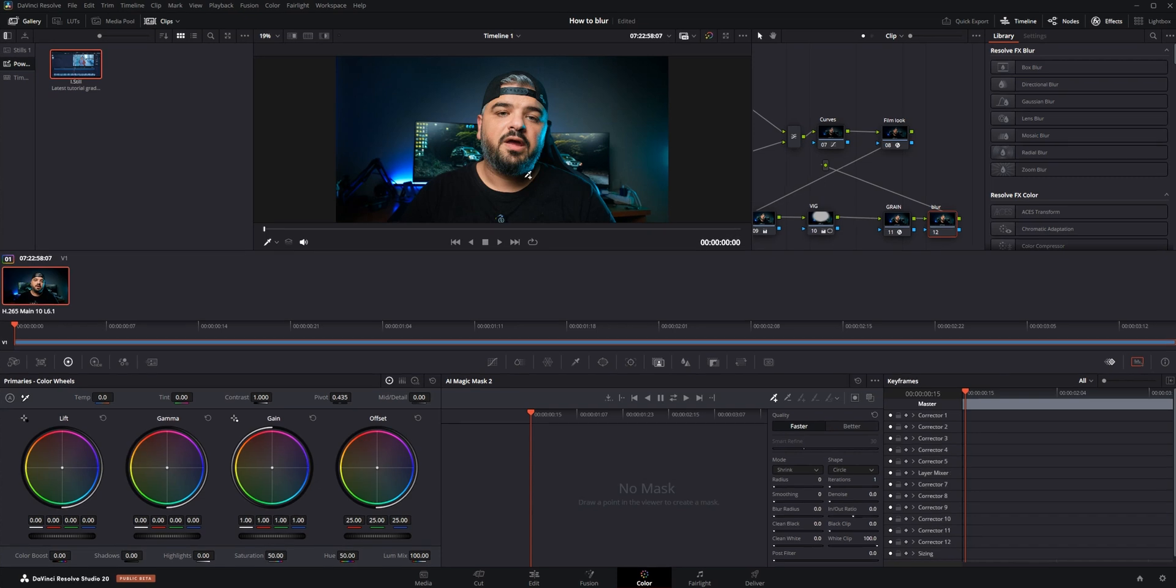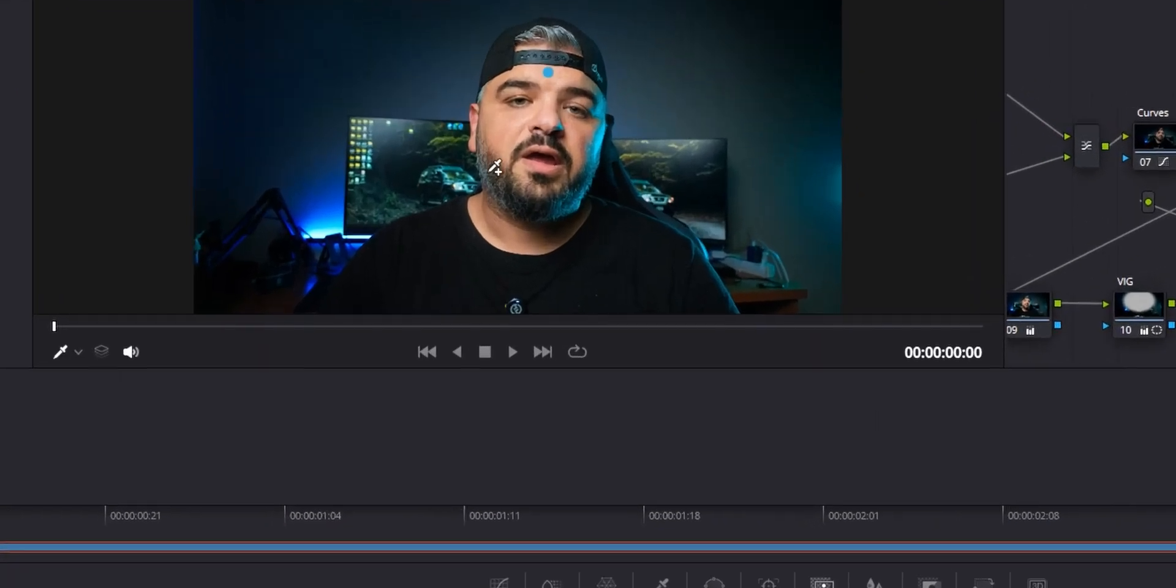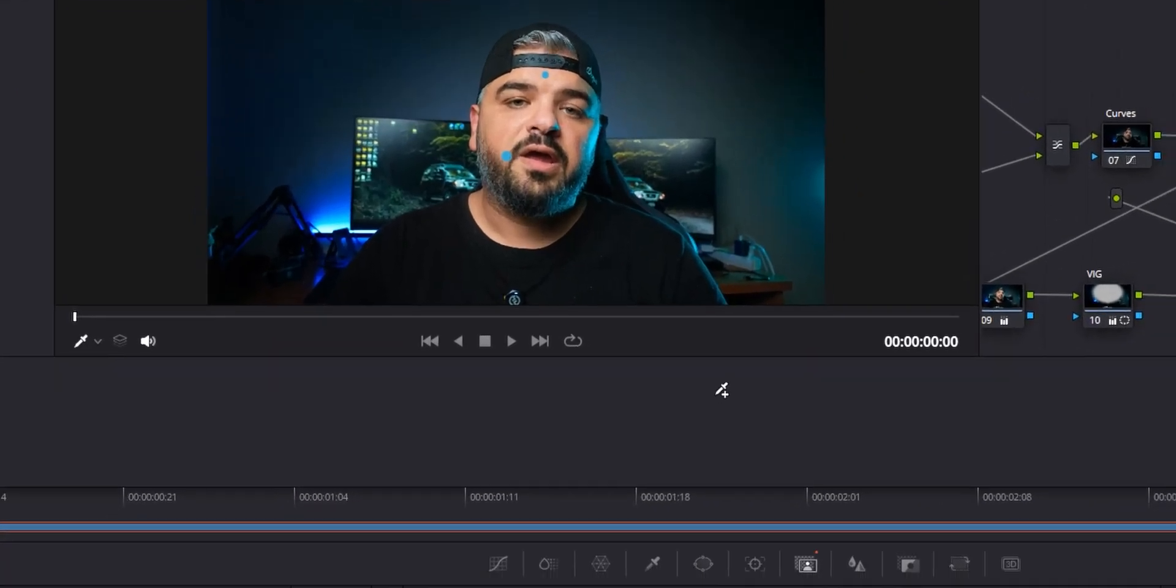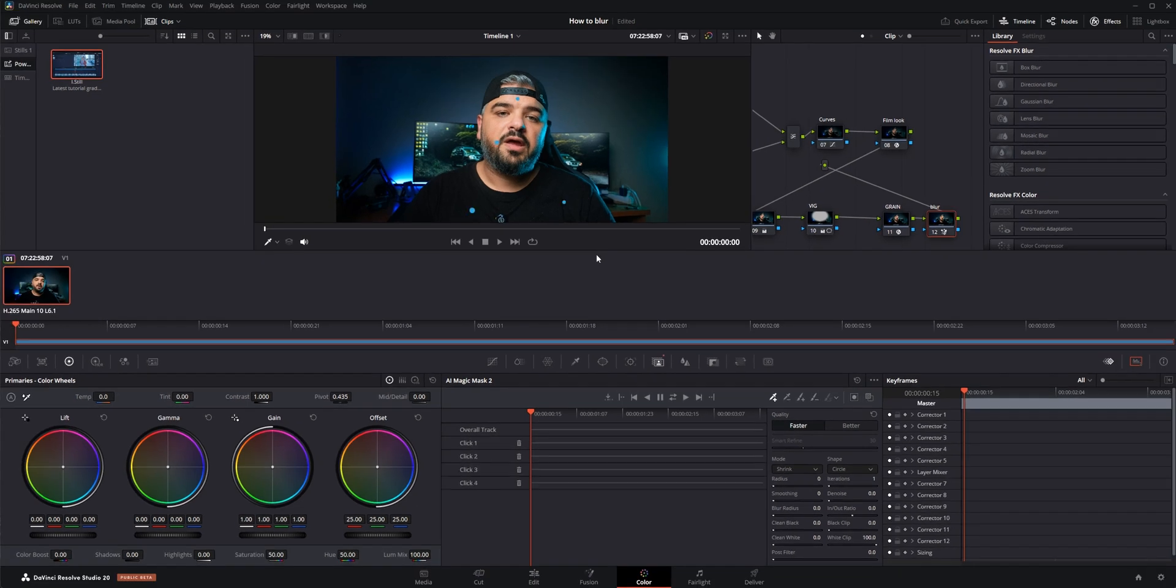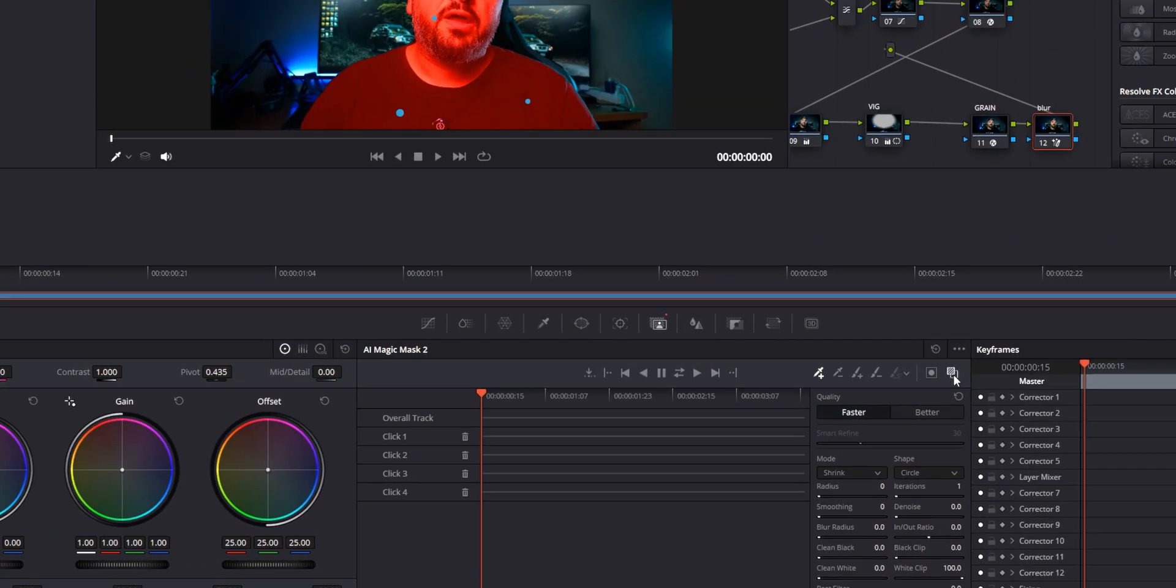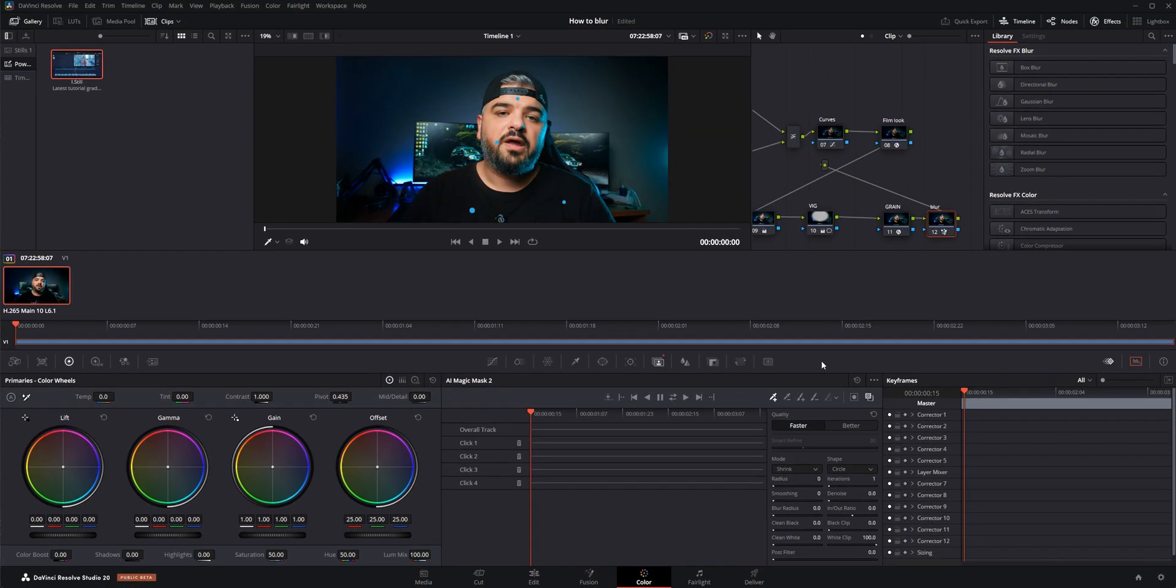What I want to do next is go to the magic mask and I want to select myself. For that, just place a couple dots on me, something like so. If you're on DaVinci Resolve 19, it will be a stroke for you—basically it's the same. Now if I want to see what I selected, I'm going to click on this toggle right here, so you can see it is a pretty good selection there.